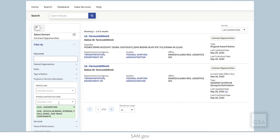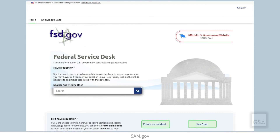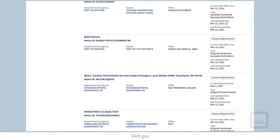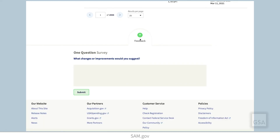Thank you for watching this video on searching opportunities by NAICS code or PSC. Remember, you can search the Federal Service Desk Knowledge Base for additional videos and frequently asked questions, or get help with technical issues at FSD.gov. To provide GSA feedback about features, functionalities, or about the user experience in SAM.gov, click the Feedback button located at the bottom of the site.